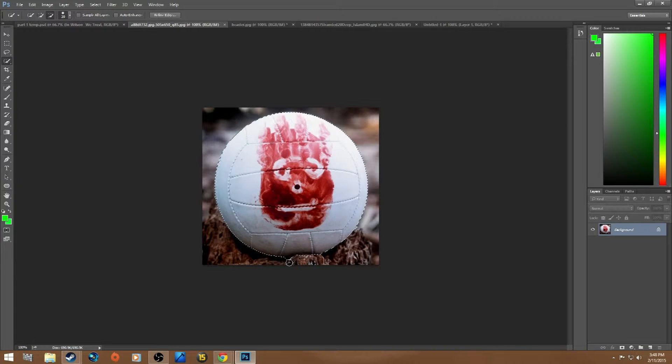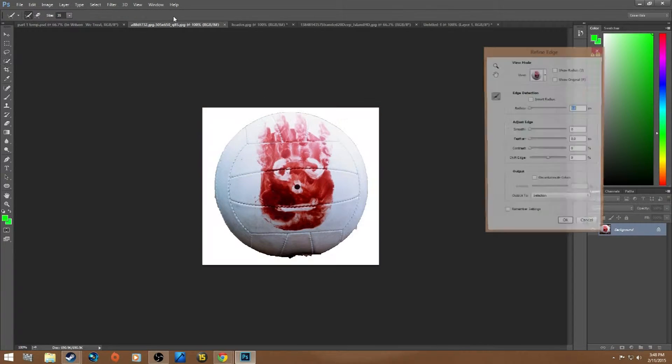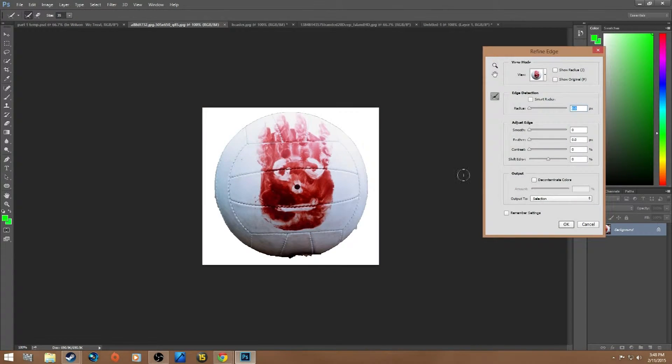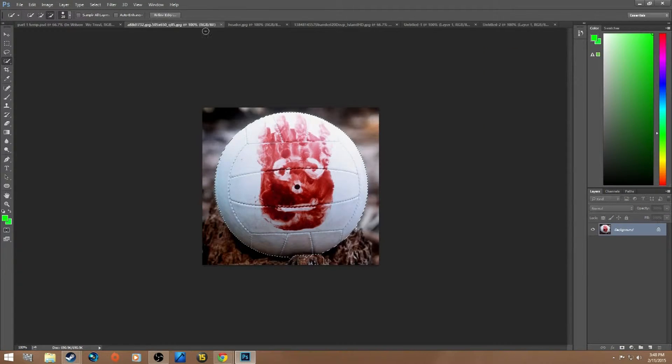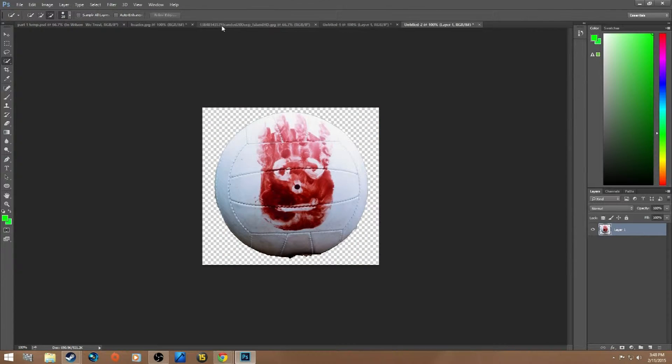You want to crop in as much as you can. Refine Edge - that looks OK. At the bottom it's never going to be perfect. New Document, OK. Quit out of this main one.